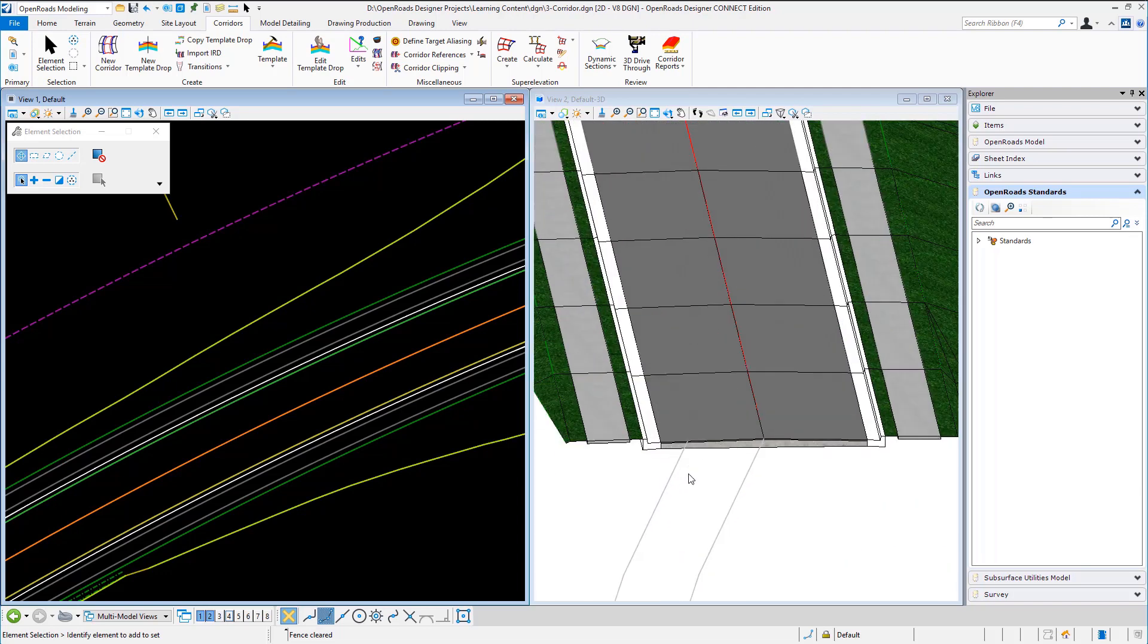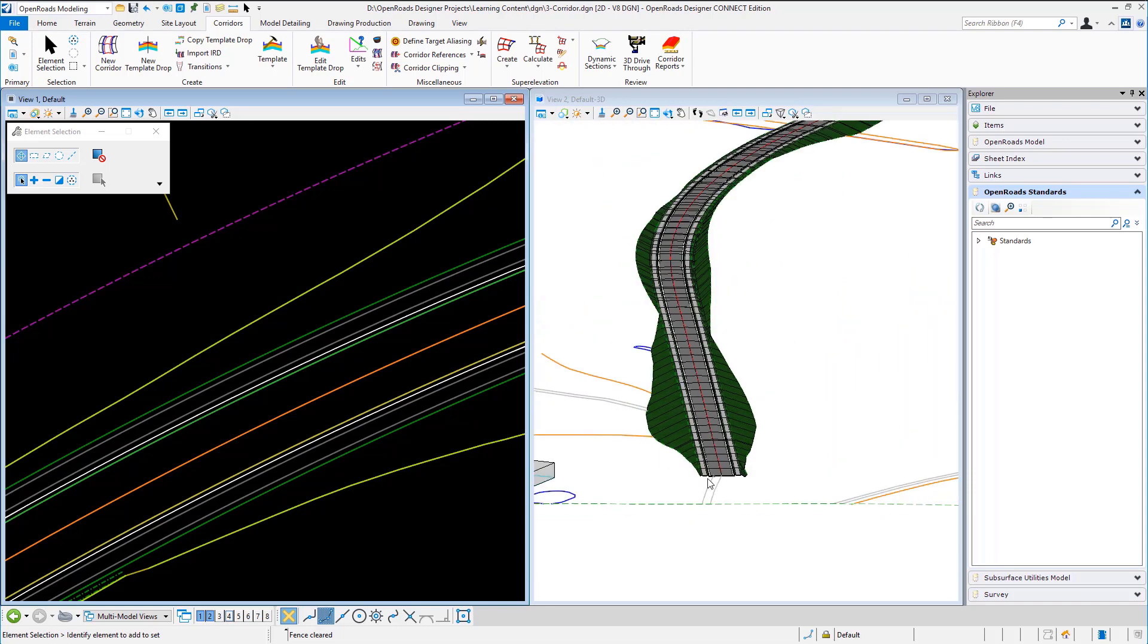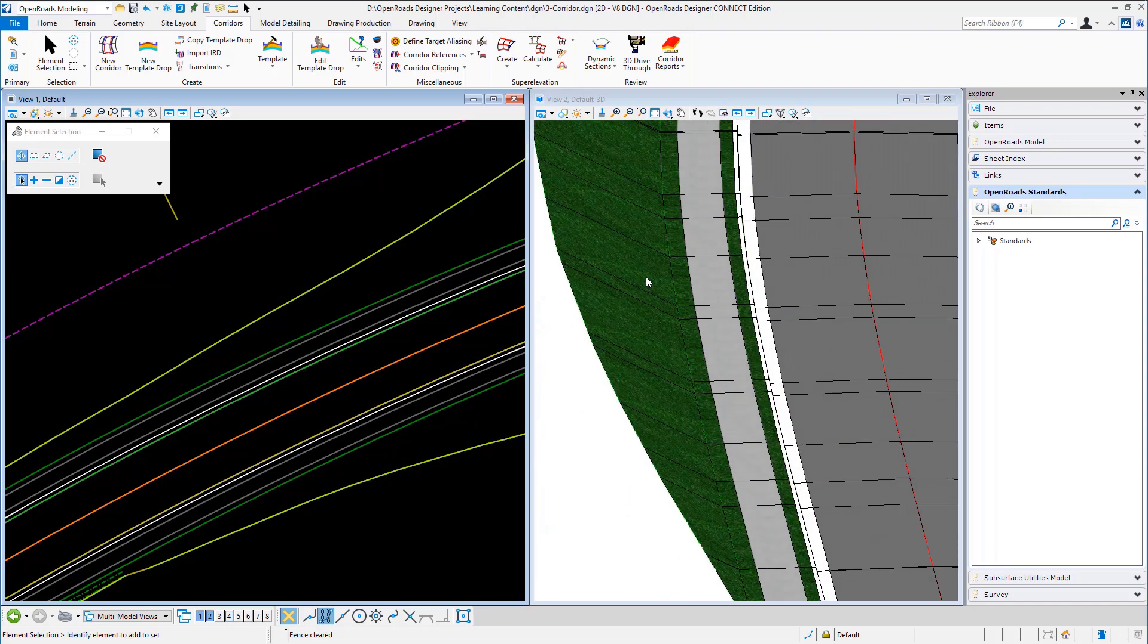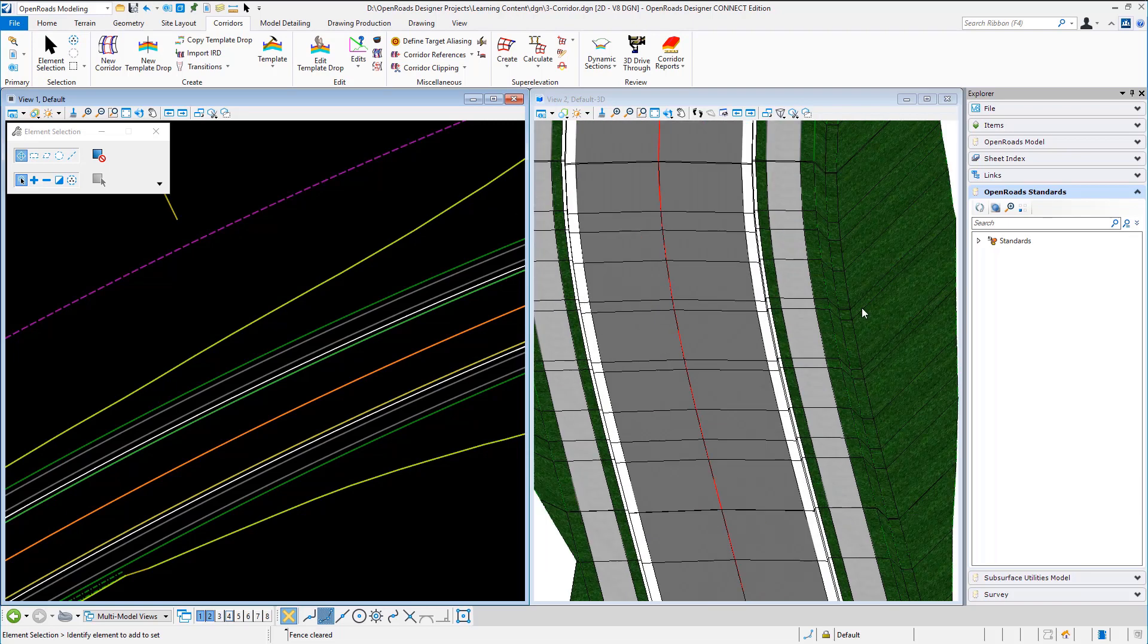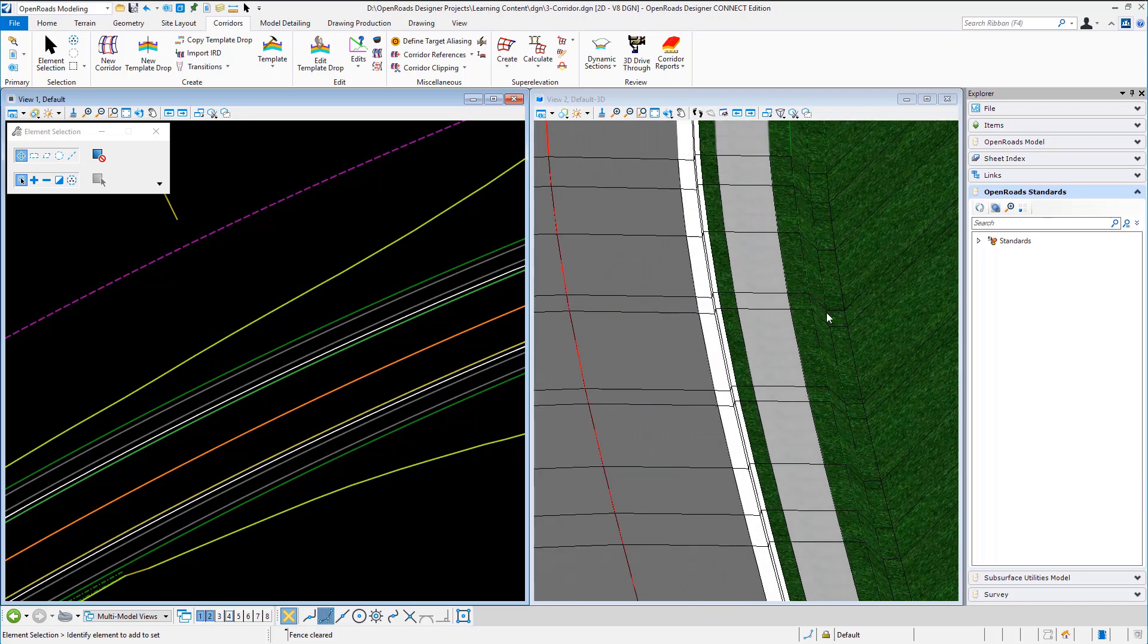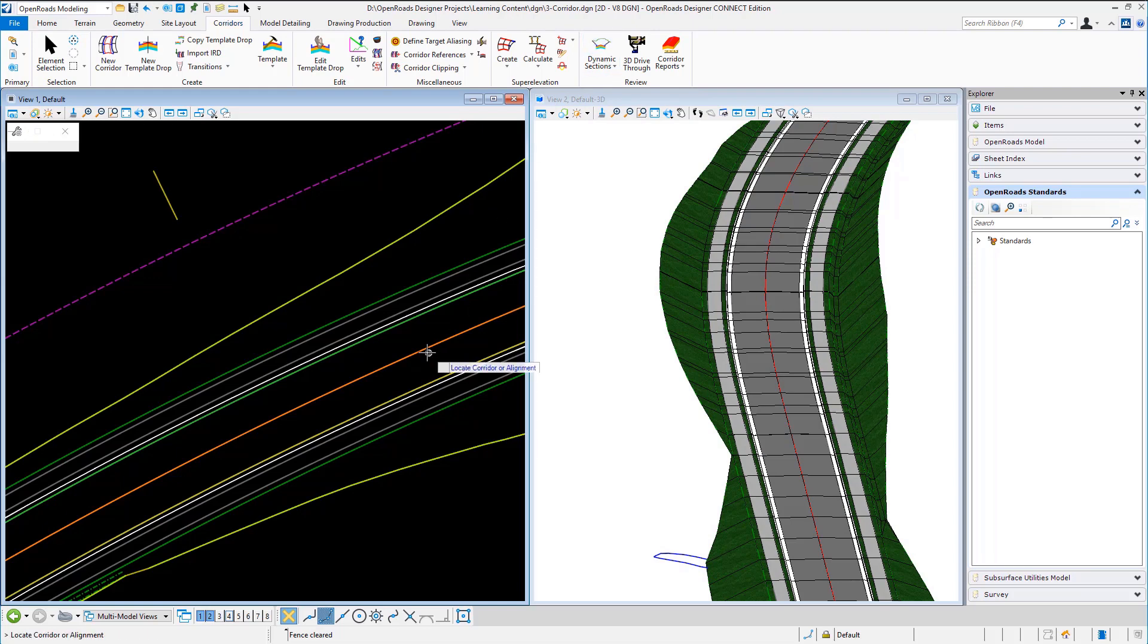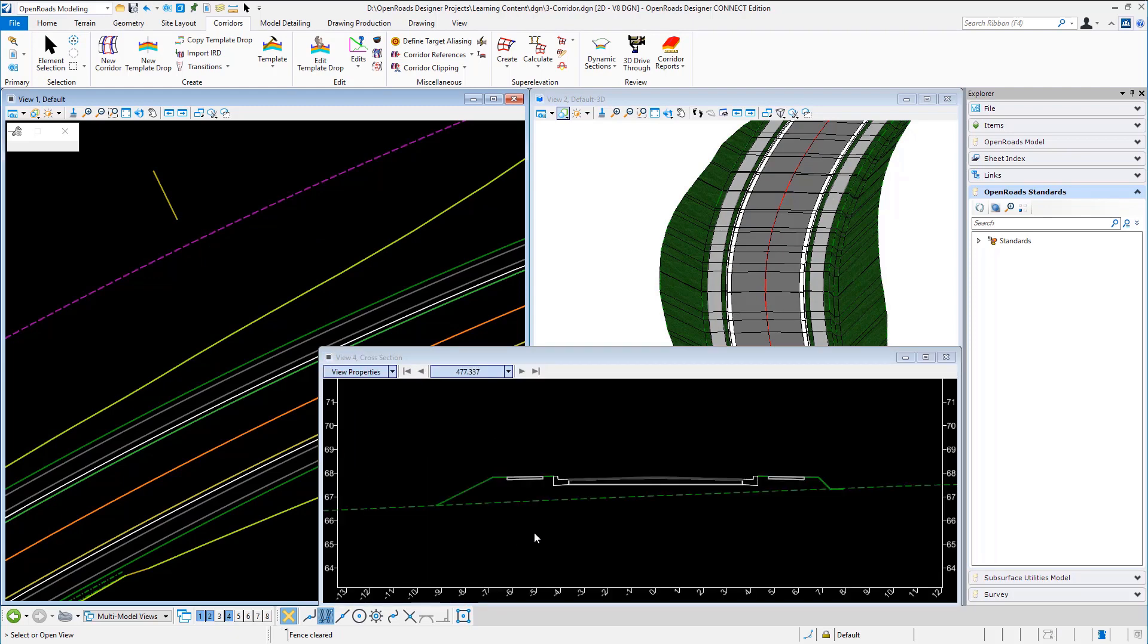As I zoom in you can see the various components there's my curbs my footpaths. If I go into a bit of left hand side cut simple slope right hand side I have the ditch. Now of course it'd be nice to see that in section so let's take a dynamic section, locate the corridor we can just select the handle and we'll go for window 4.